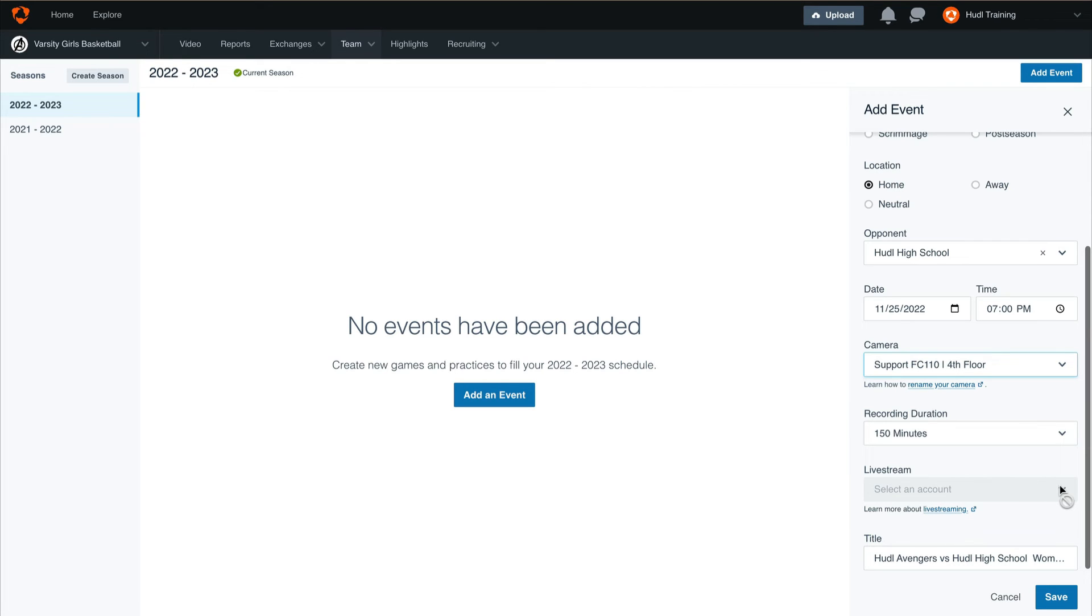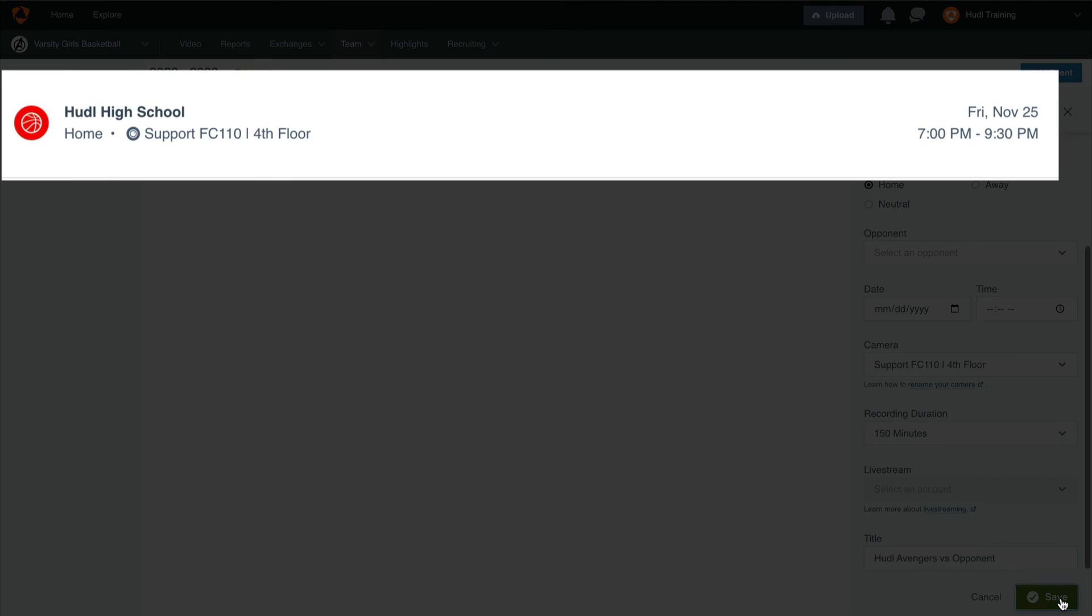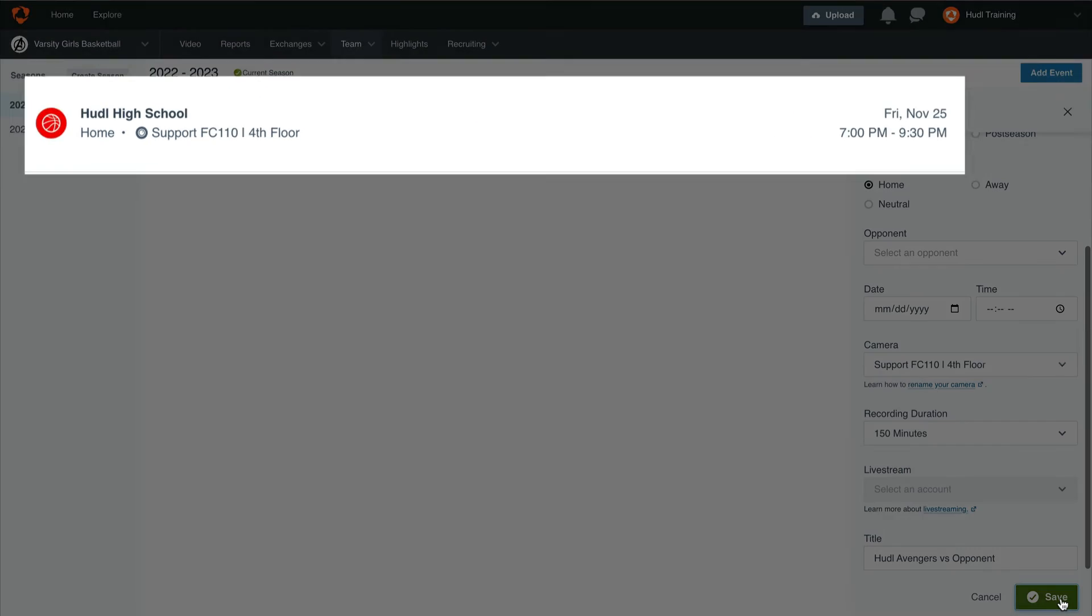Lastly, if you live stream your games, you'll be able to select where they are live streamed to from this menu. After selecting save, you'll see this event appear in the middle of the screen.